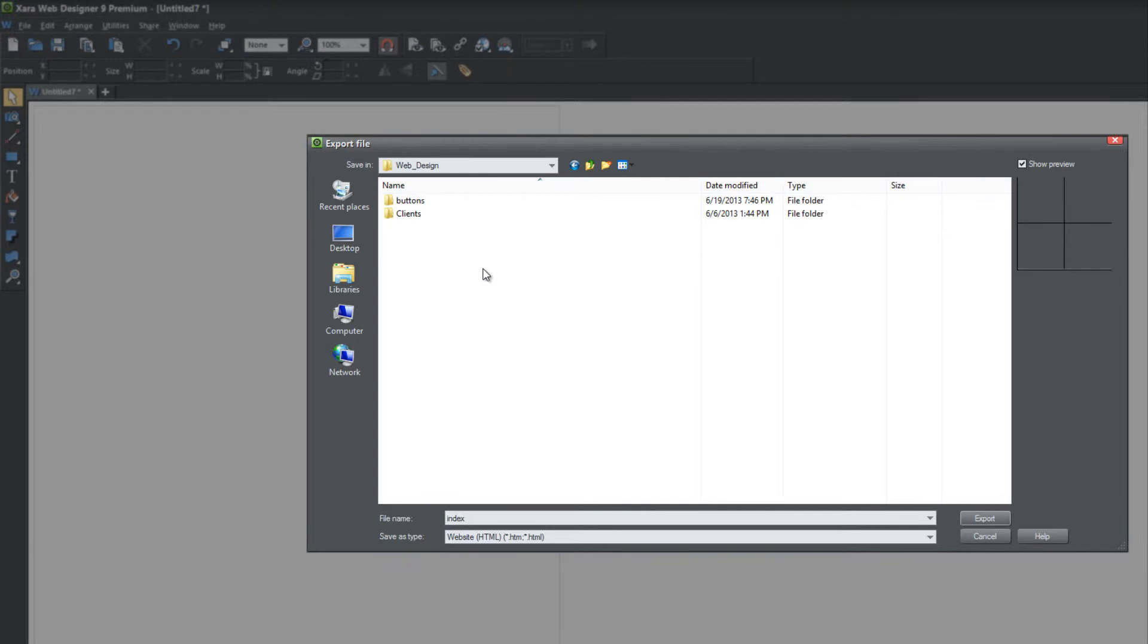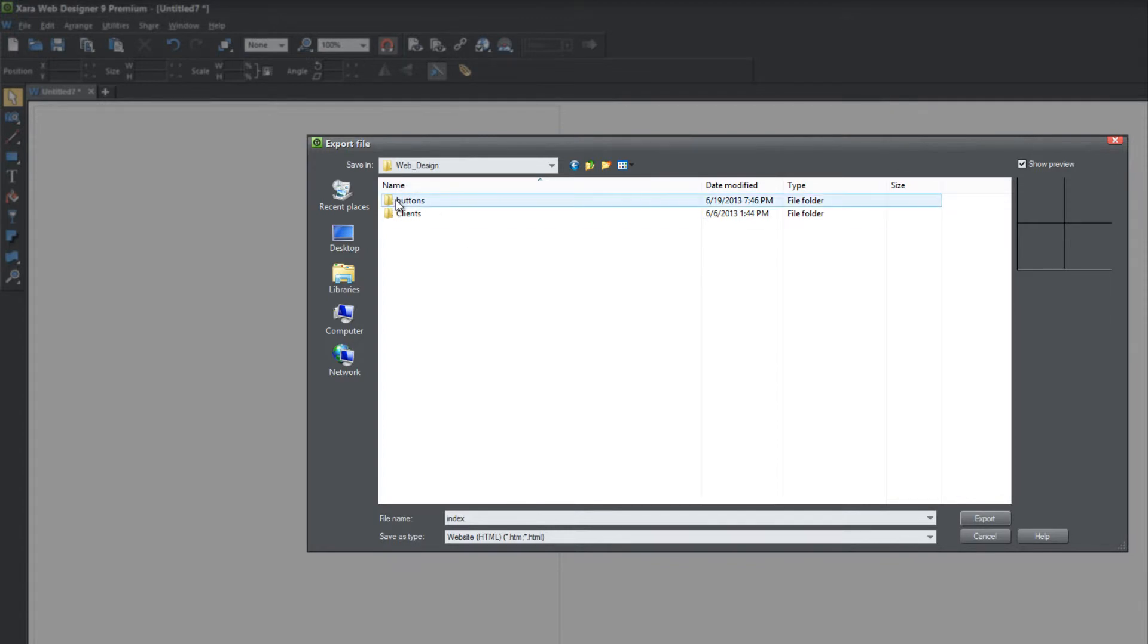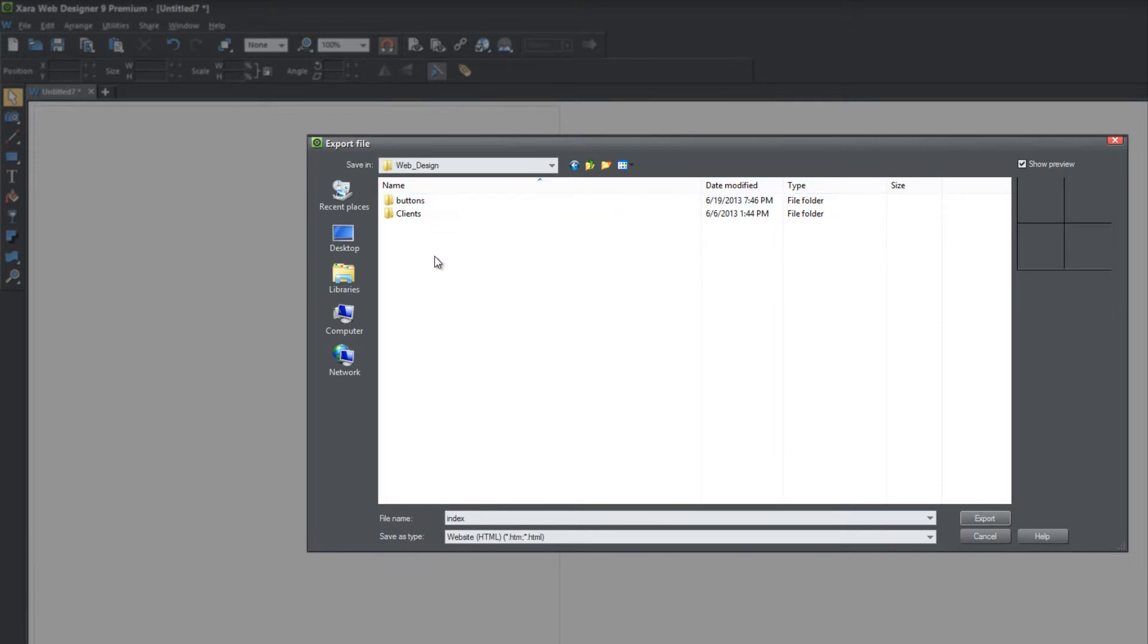So let me repeat that just to make sure there's no confusion. We're not going to actually go inside the buttons folder, but we're going to actually be right outside of the buttons folder. In this case, you should be able to see the word buttons in the folder that represents that. And you're going to export the files right outside of that.